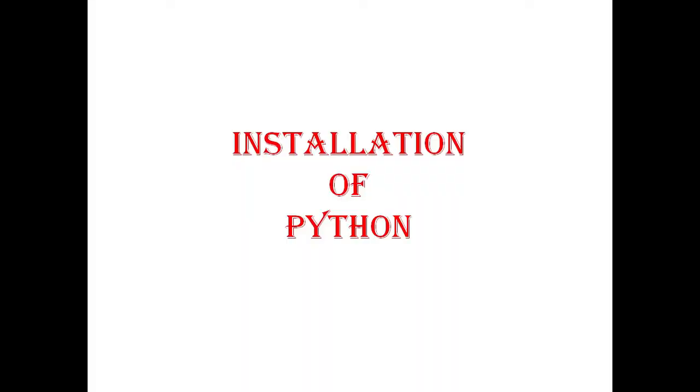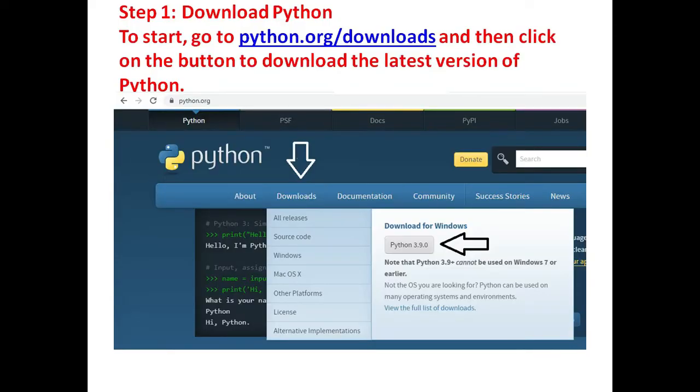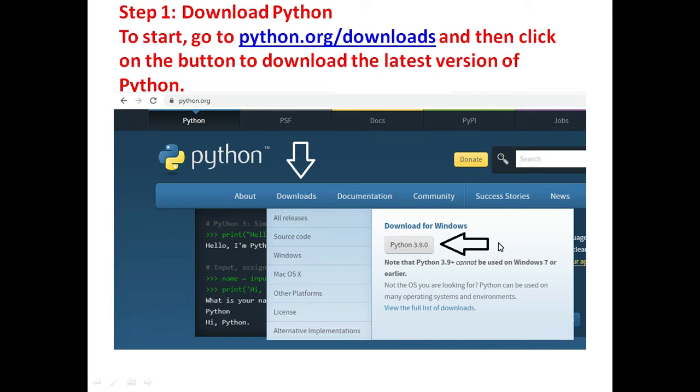Here we will see installation of Python. To download Python, open the site python.org and from there click download for Windows to download the latest version of Python.